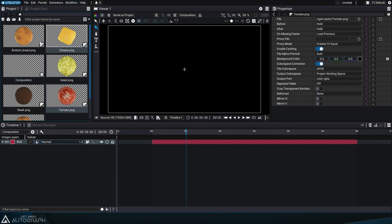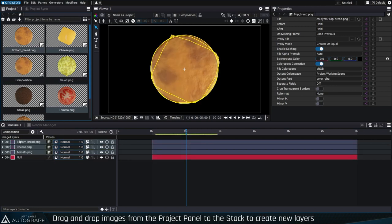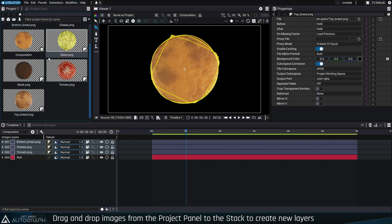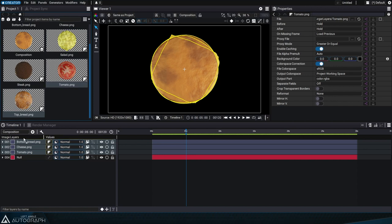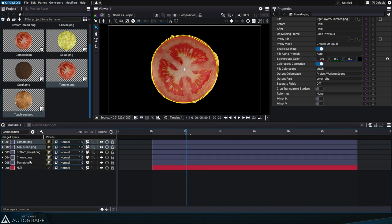Select one or more sources in the project panel, then drag and drop them into the timeline. New layers will be added and the corresponding sources will be connected to each layer. The order of the source selection will define the layer order in the stack from bottom to top.